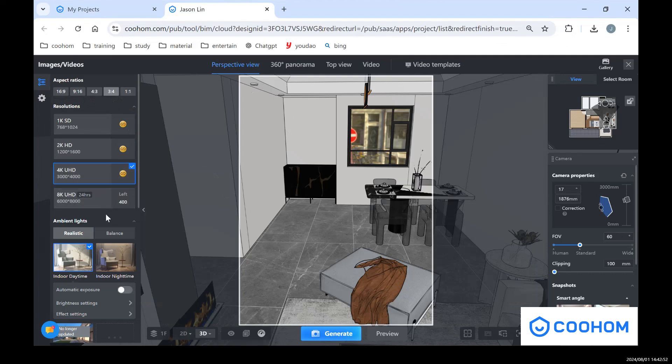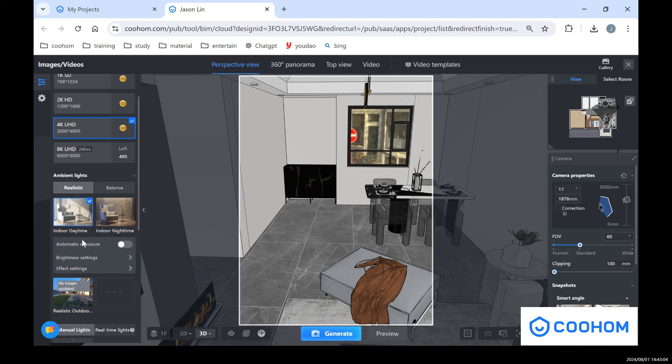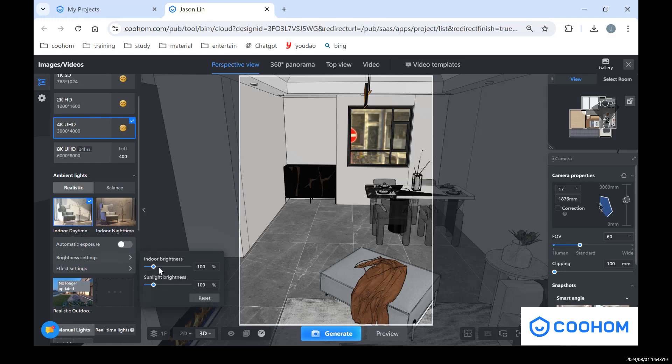And also we have different ambient lights in here. Normally I just recommend that you can choose the realistic one, so that's more realistic for the rendering. And I don't recommend you to open automatic explosion because sometimes the explosion may be wrong. So you can change the brightness in here, like you can change the indoor brightness from 18 to 120. So in this range of brightness it will be no problem for the rendering.